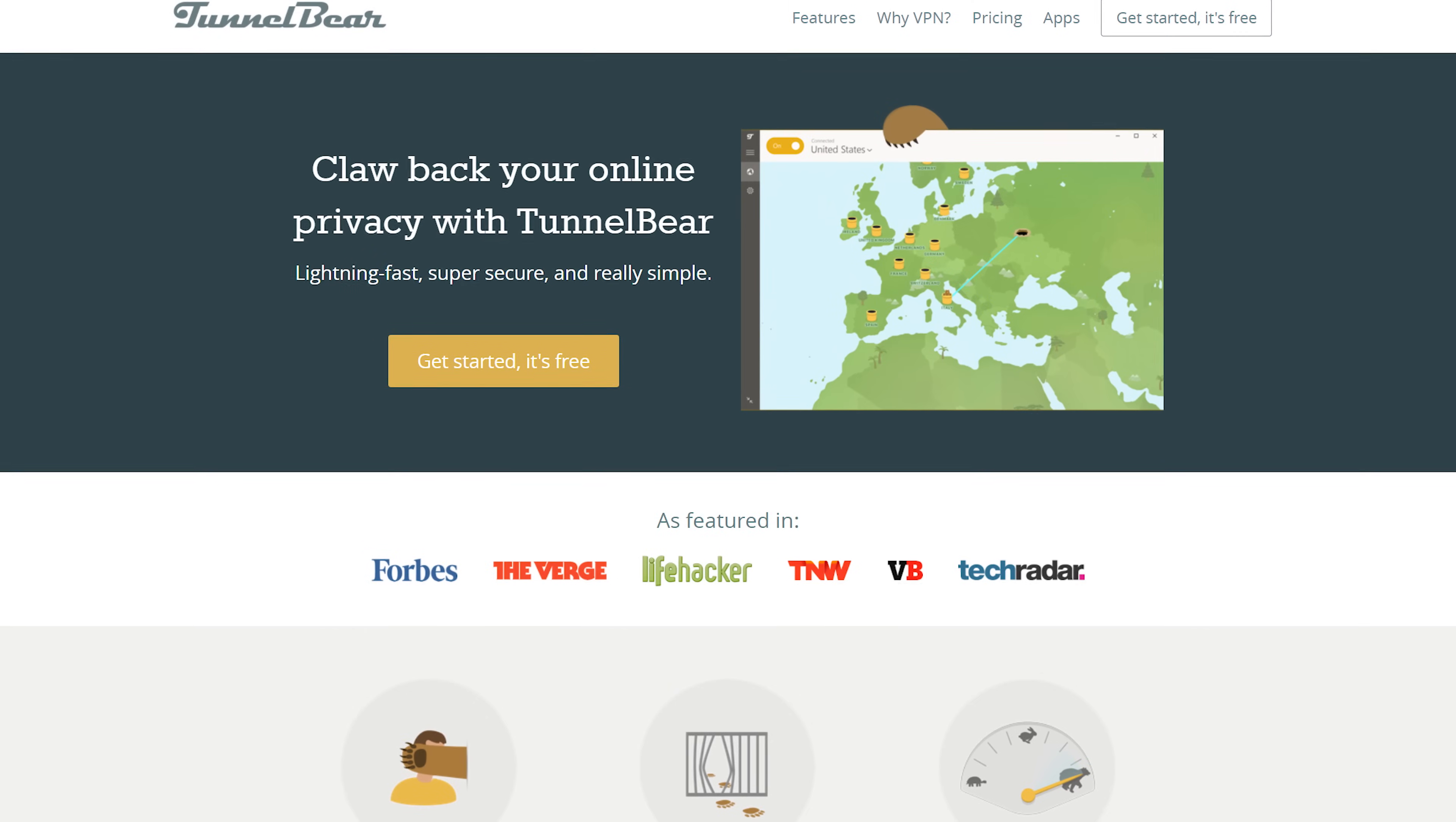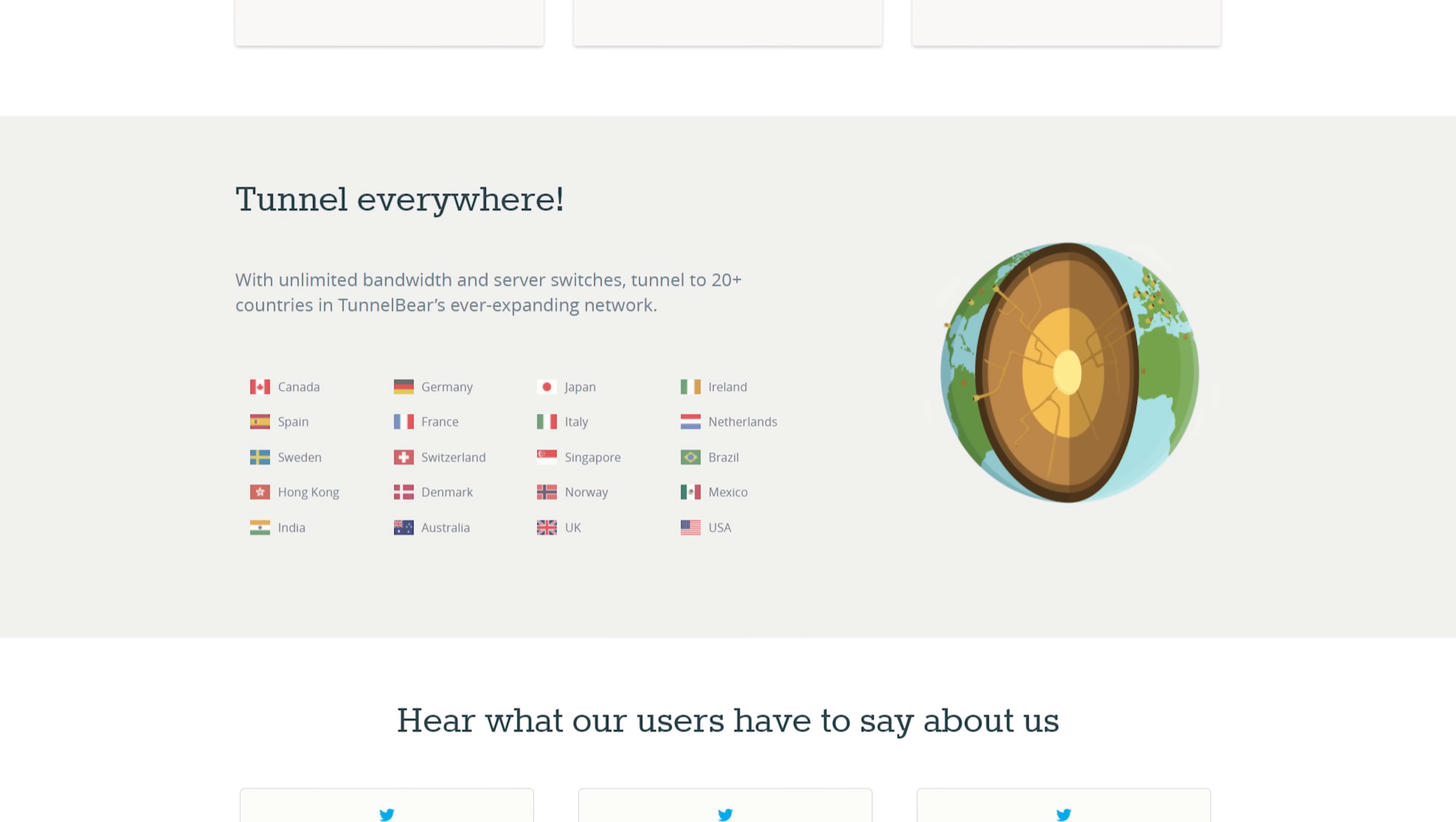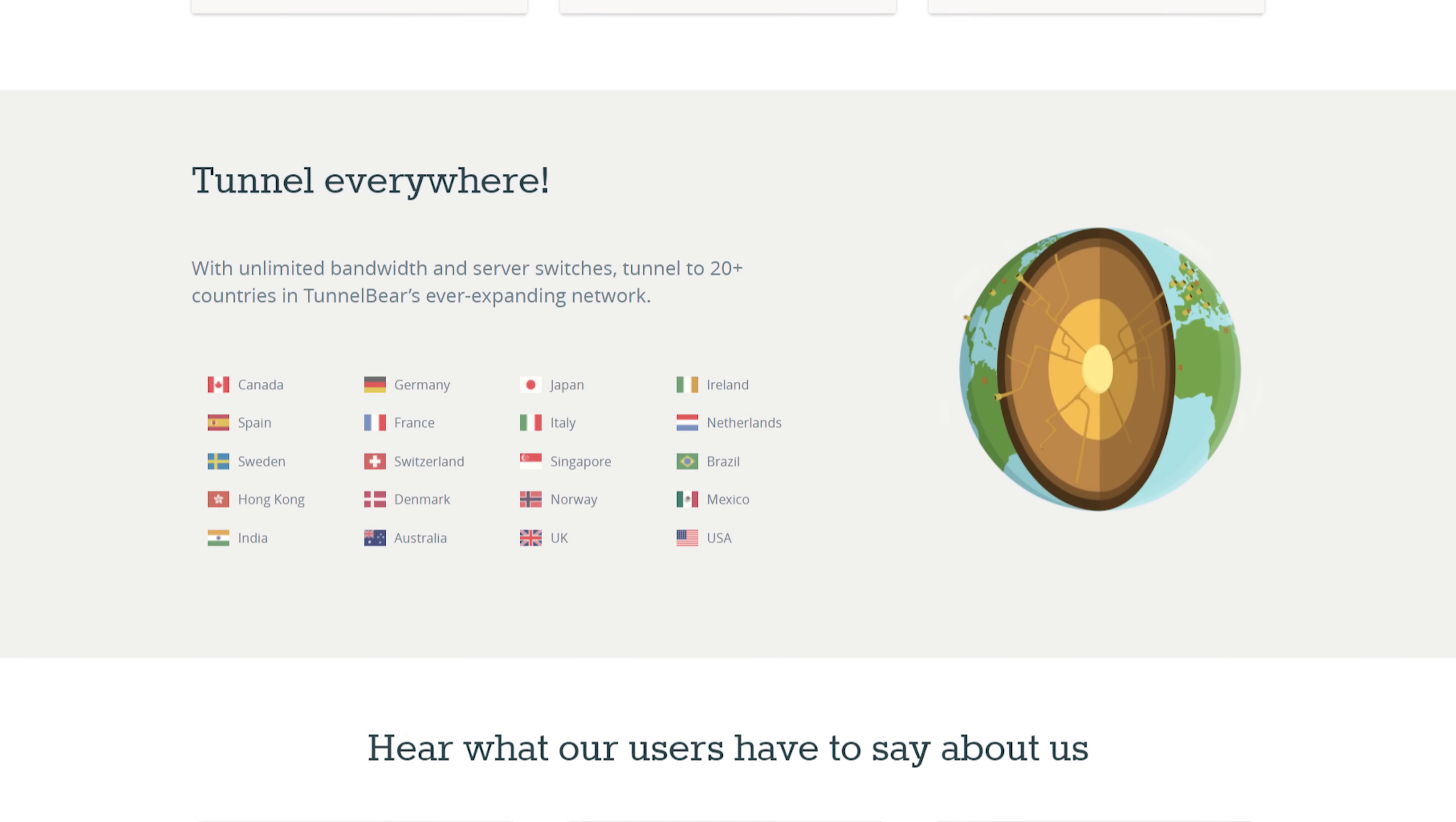Today's video is brought to you by TunnelBear, the simple VPN. Try TunnelBear for free at TunnelBear.com/LTT. We're gonna have that linked below.